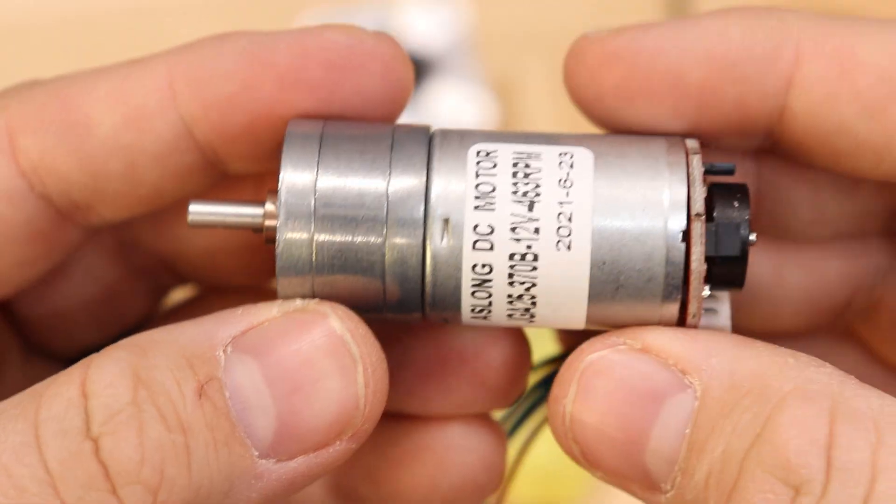But the problem is I need to know the position of the motor as it spins around, otherwise I'm not going to be able to bring it back to the starting position. So I'm going to need some sort of positional feedback on the motor to tell me exactly where it is.